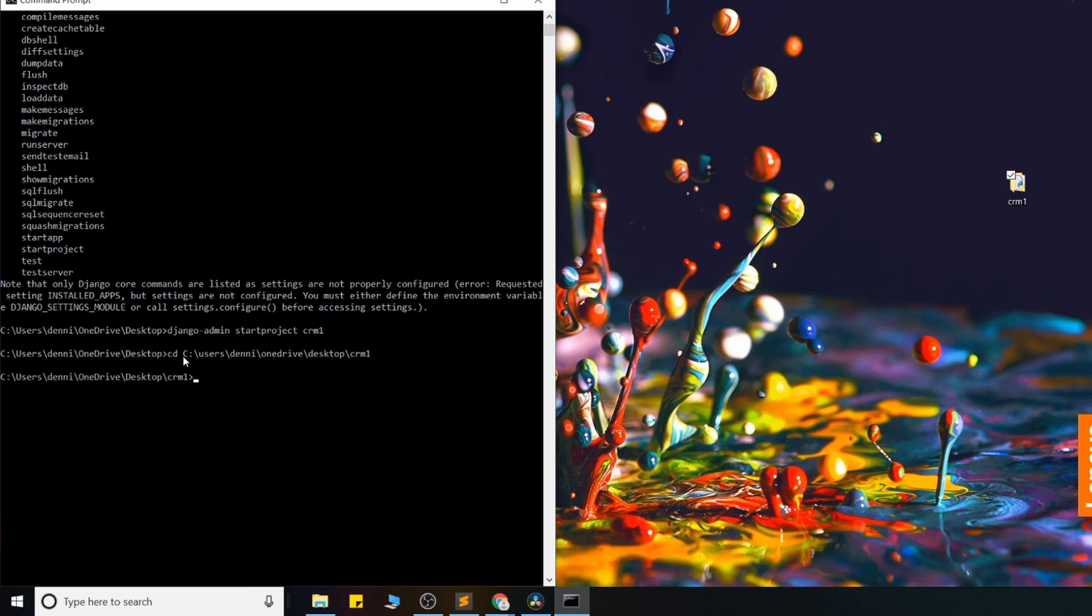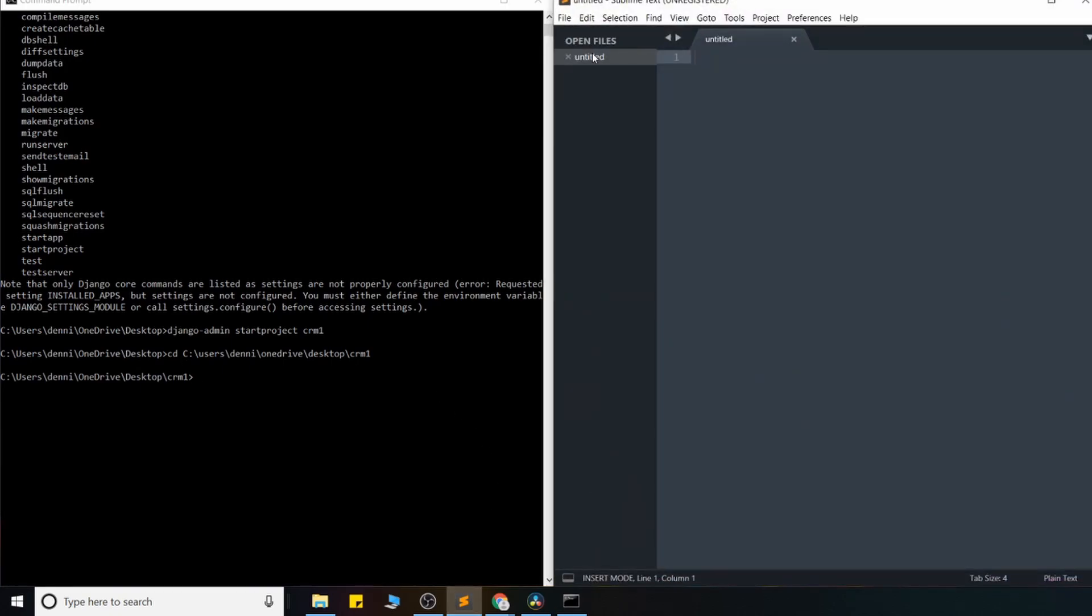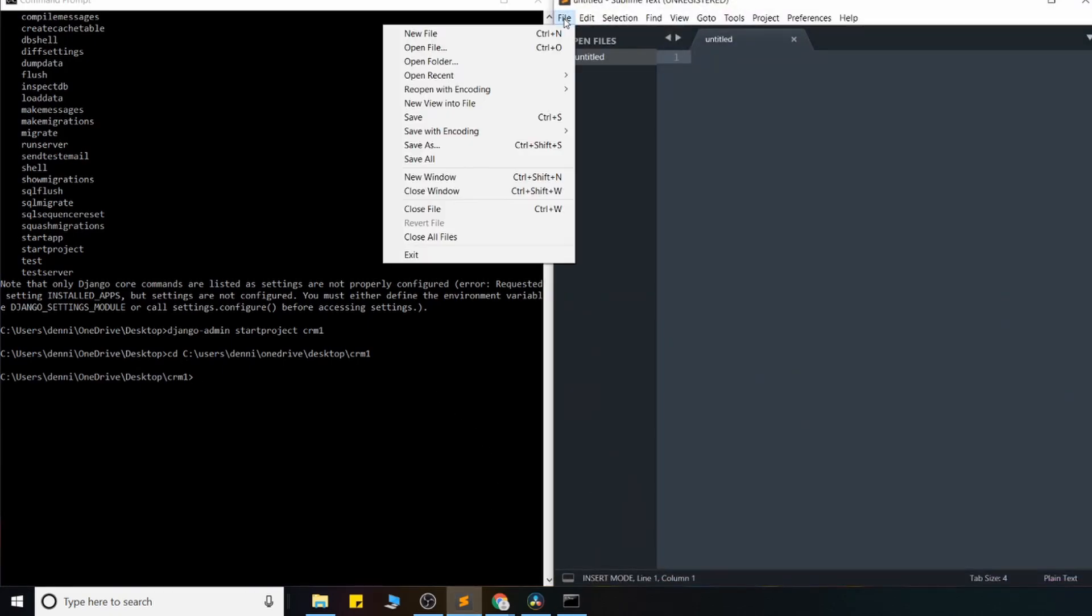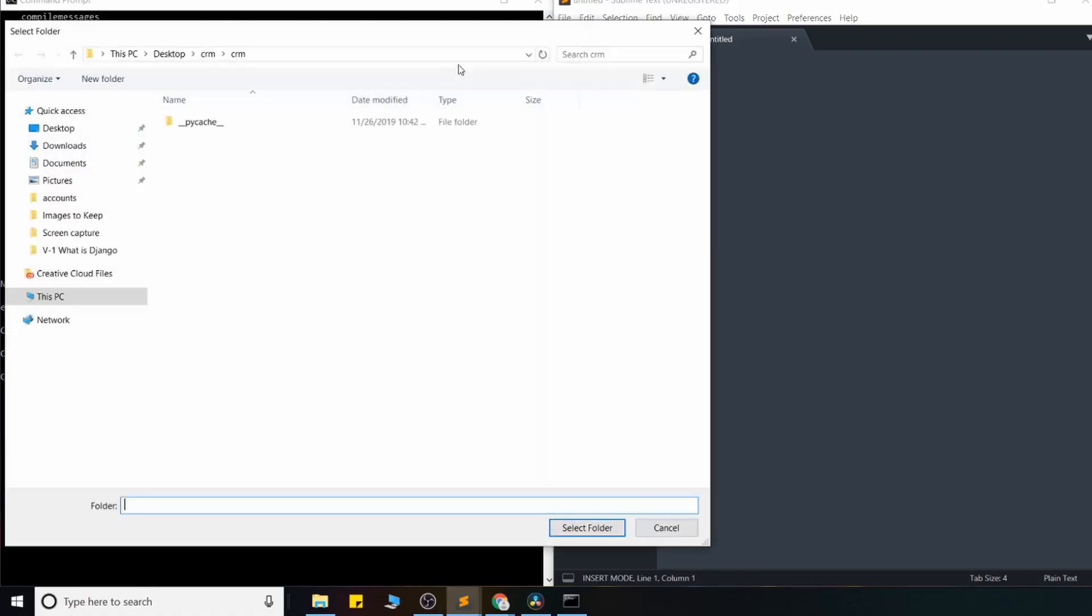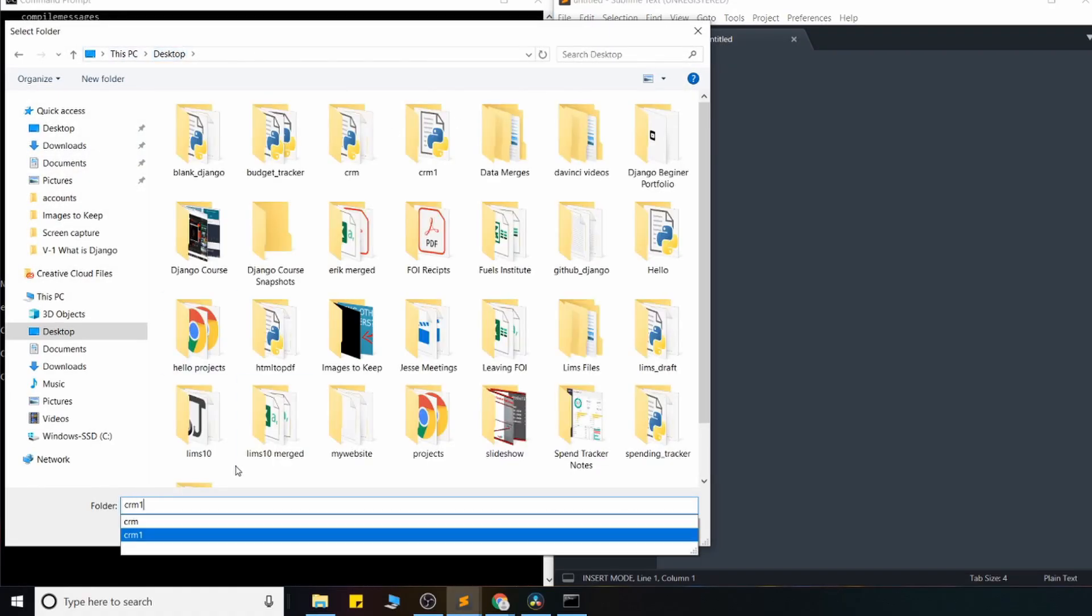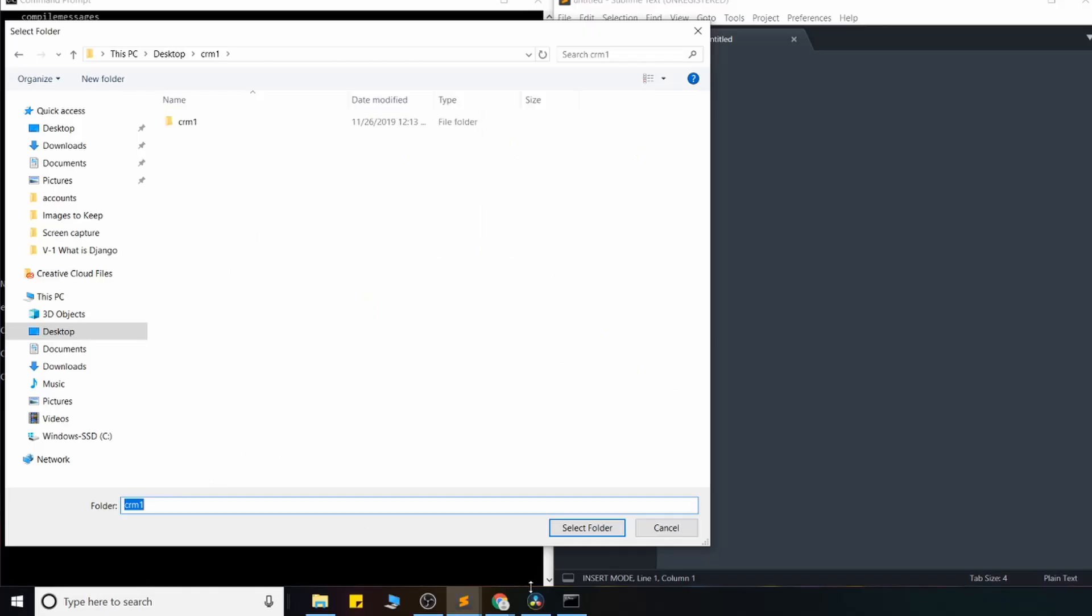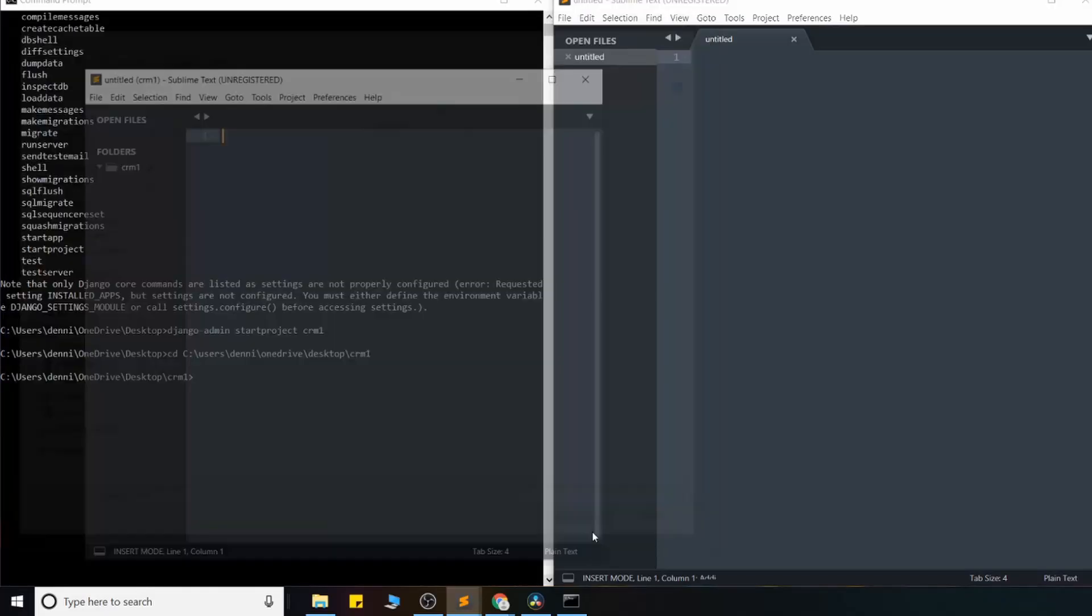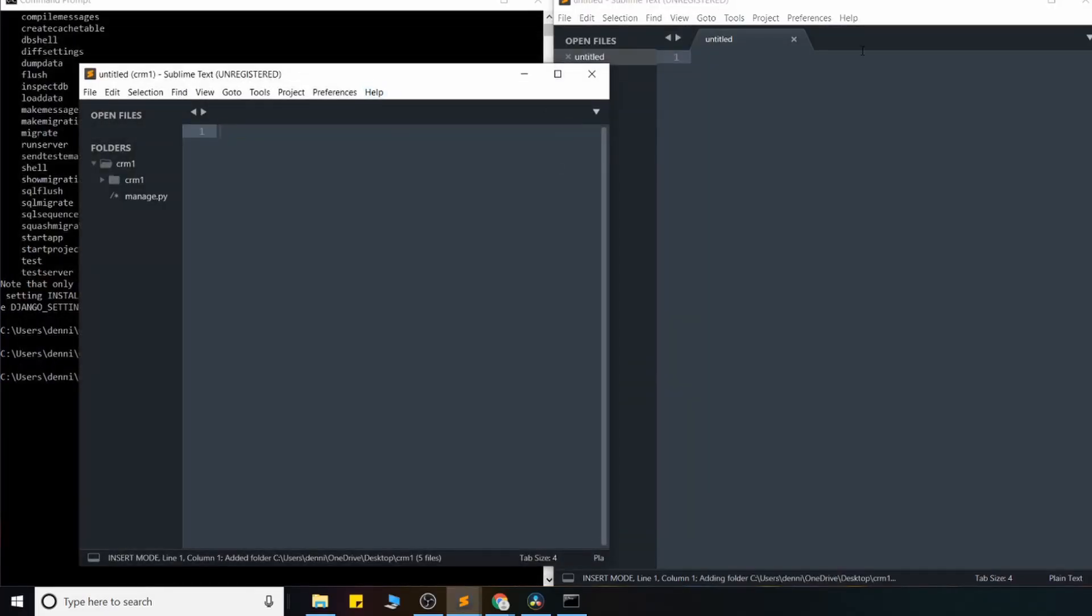Okay, so we're now in that project. And I'll go ahead and use Sublime Text, a text editor here. And I'll open up the files that we just had created for us. CRM1. And we'll go ahead and take a look inside here.